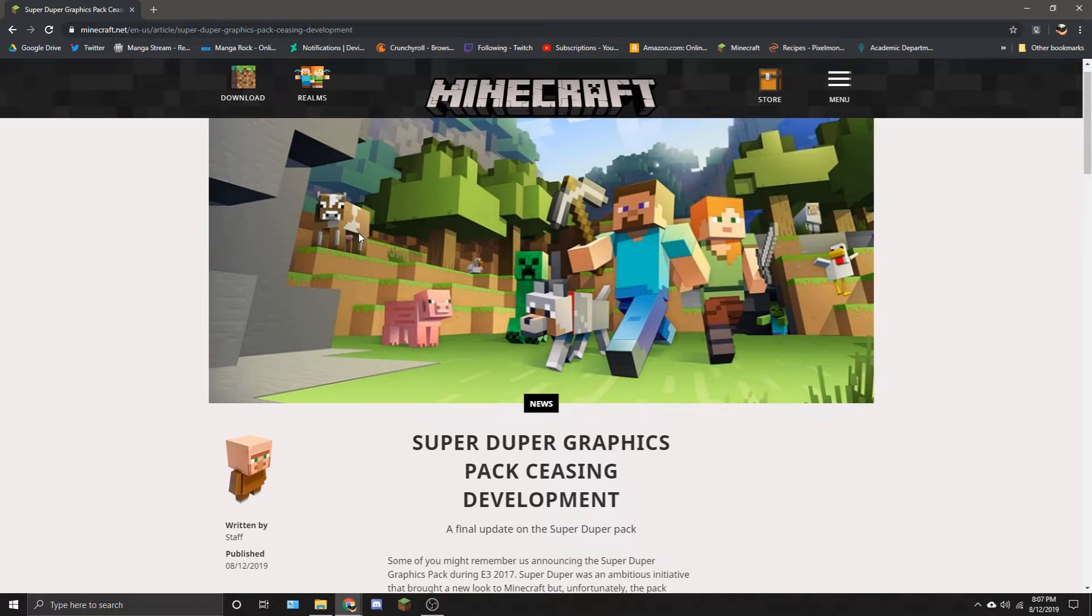Hello guys. How's it going? We've got some bad news for the Minecraft community right now. Well, some of the Minecraft community.